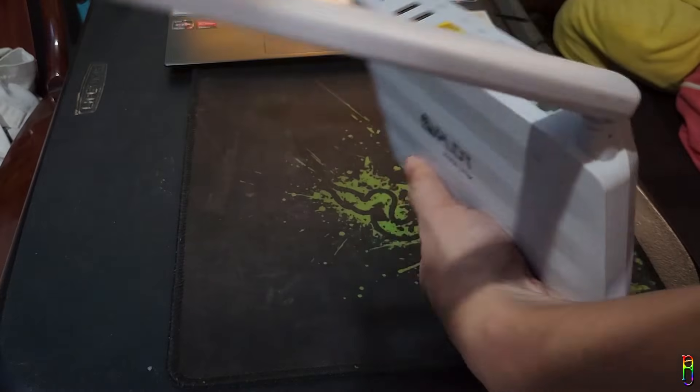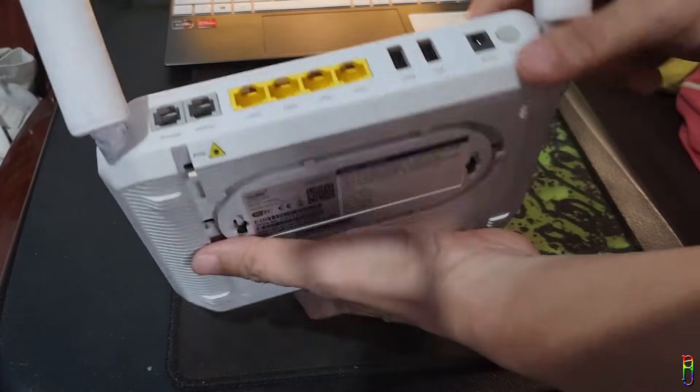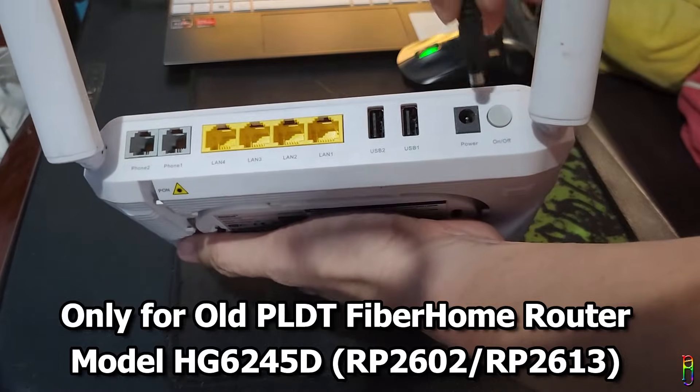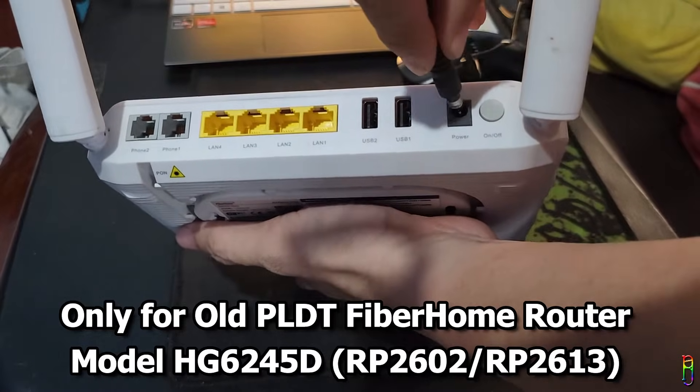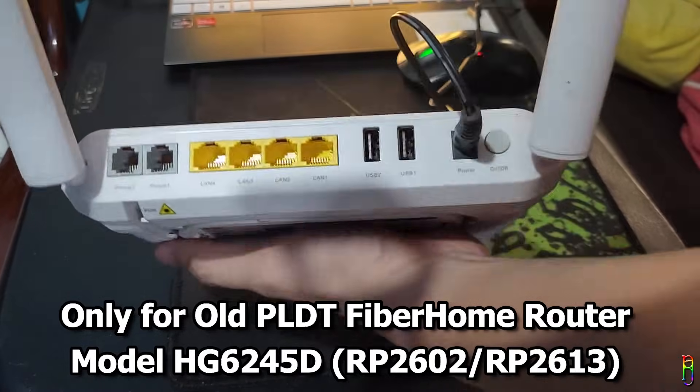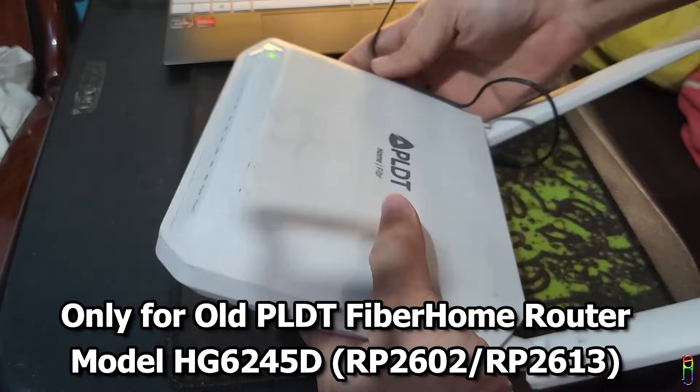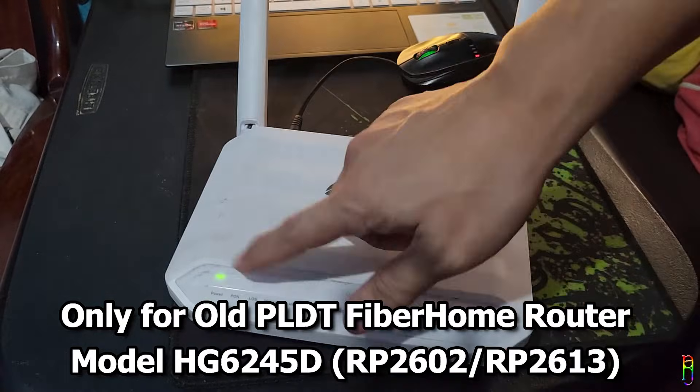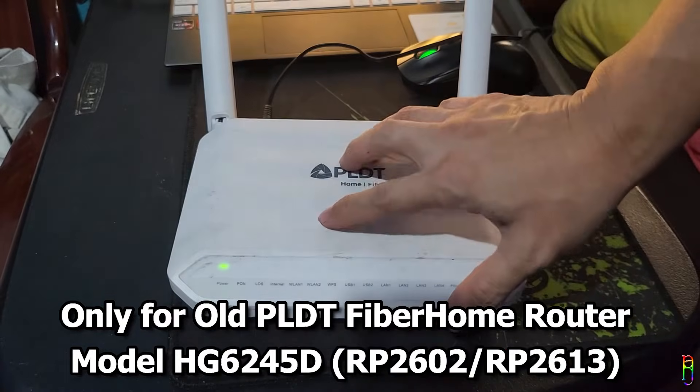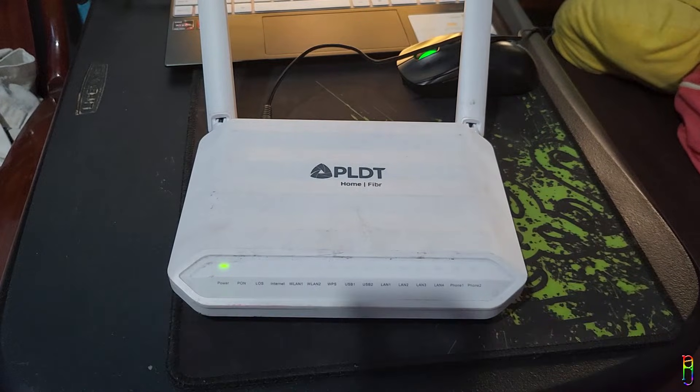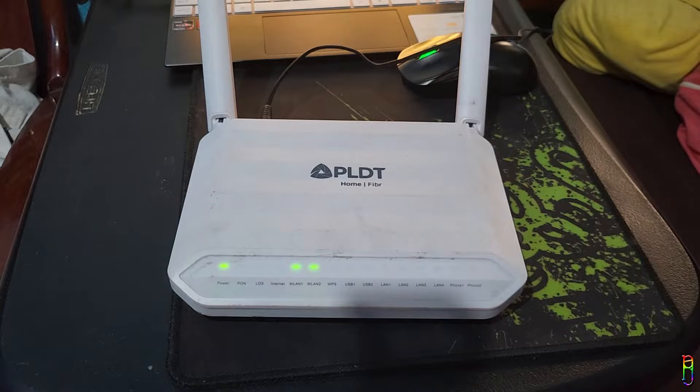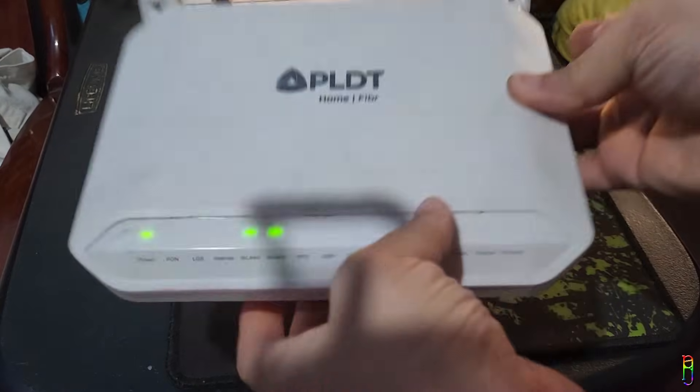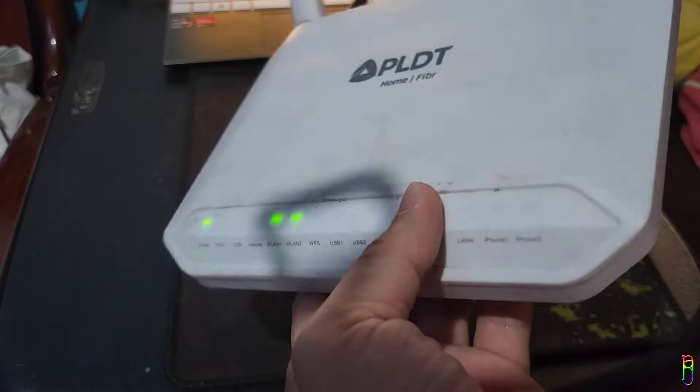Alright, take note that everything I am doing here only applies to an old PLDT fiber home router model HG6245D, or sometimes also referred to as model RP2602 or RP2613. If you have a different router brand or model, or even if the old router is from a different provider, the steps I'm showing here will probably not work for you.